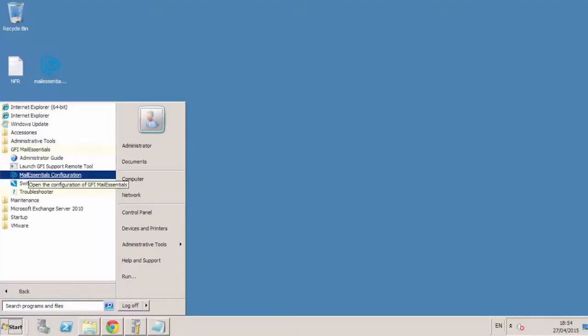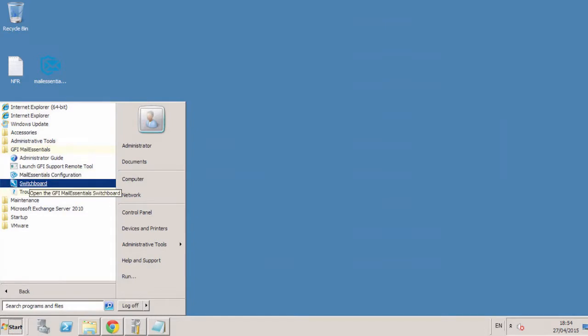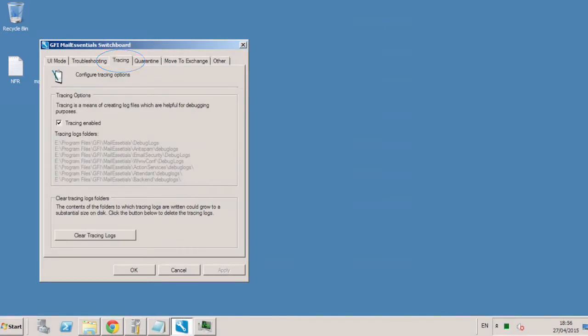The way in which you remove users from the user configured list in GFI Mail Essentials depends on the installation of the software. But before you start, it's important to enable the software's tracing option. This will verify the number of licensed users being counted by GFI Mail Essentials. To do this, open the switchboard, select Tracing, and tick the checkbox Label Tracing.